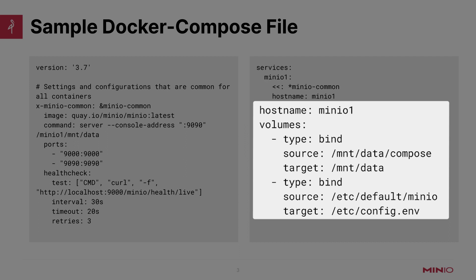So the type bind on both of these is basically going to take and map the source from the host into the Docker container. The first one we're going to do is /mnt/data-compose. That's going to be our location on our host where we want to store the data that's uploaded into MinIO. And then the target inside the container is going to be /mnt/data. The second thing we're going to do is mount a configuration file. That configuration file on the host will be /etc/default/minio, and we will map that into the target inside the container of /etc/config.env.